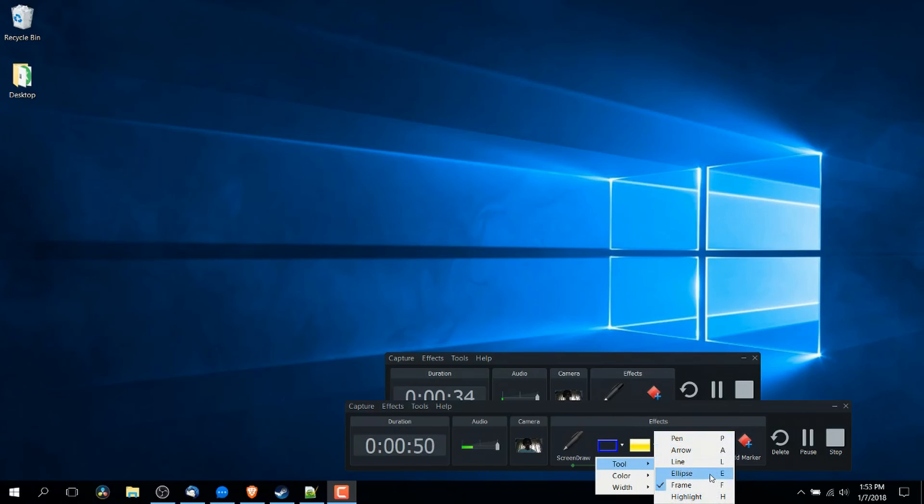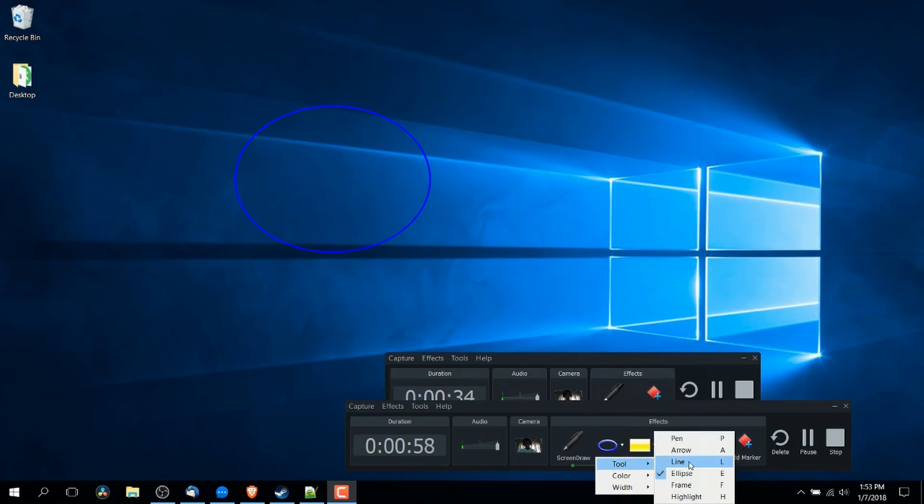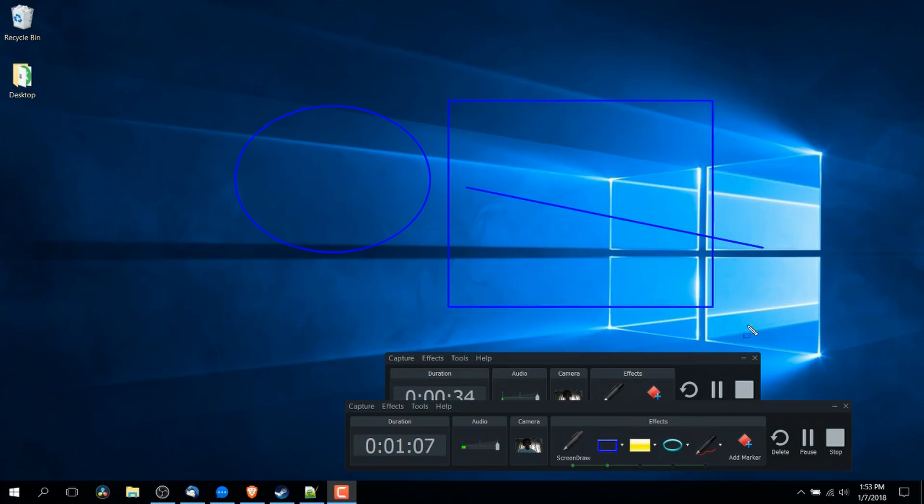So you can do ellipses rather than basically square frames. So if we want to circle, you can do that. If we want a line, we can click on line from that dropdown menu or we can just learn the hotkeys. So L to do line and I think it was F for frame and then E for ellipse.